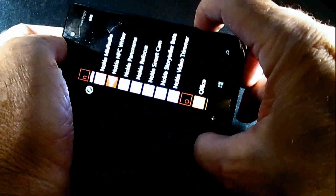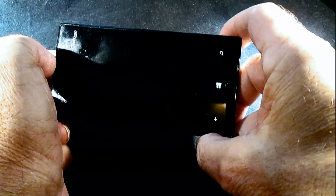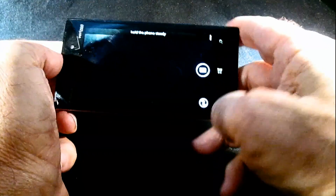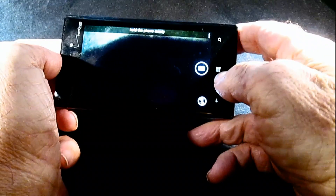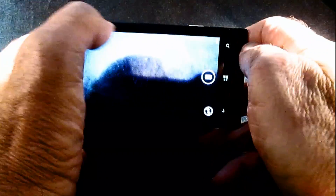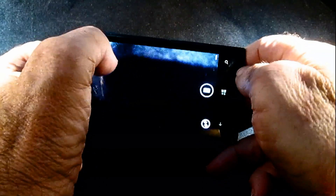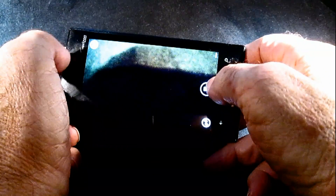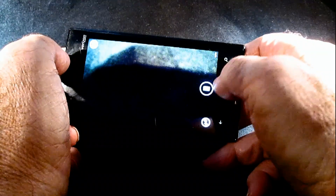Here we go back to the phone and we press that button, and sure enough, now we're in the Smart Cam. This is the one that says hold the phone steady, and you can stitch pictures together and things like that. So we don't want this application, but just to show you that you can go into this.